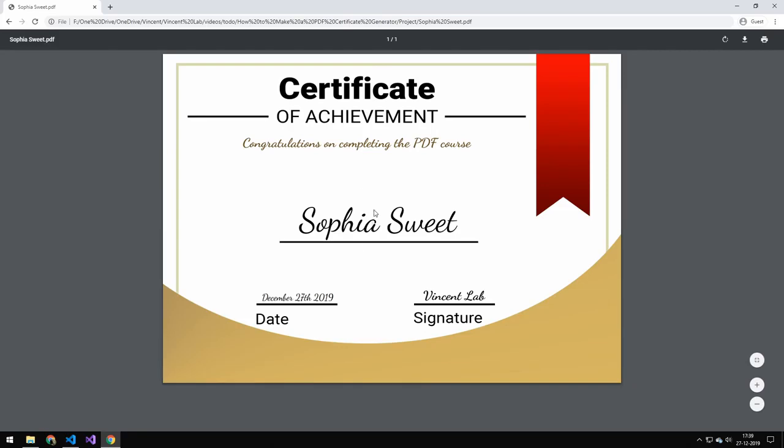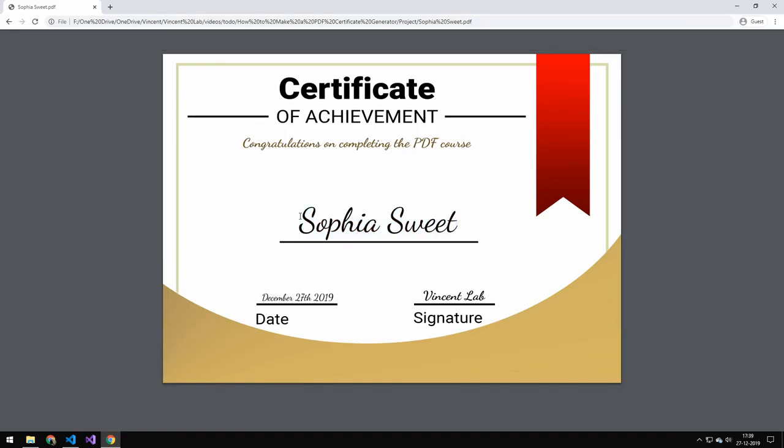And the reason why we want to offset this from the center is because if the text becomes longer or shorter, we always want the text to be drawn from the center. Because if we use, let's say this corner up here, then it would just become longer over here than here.